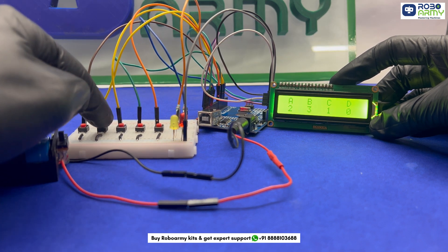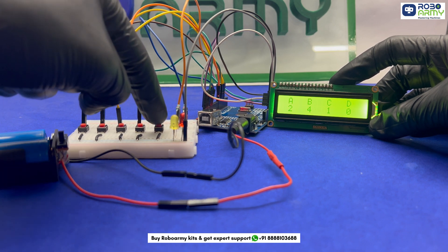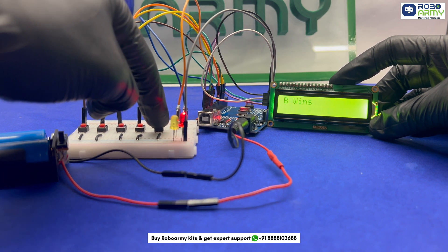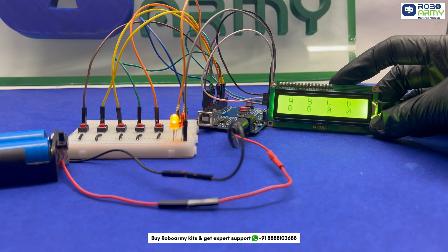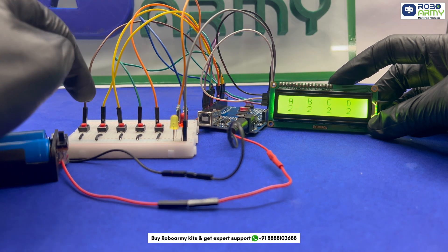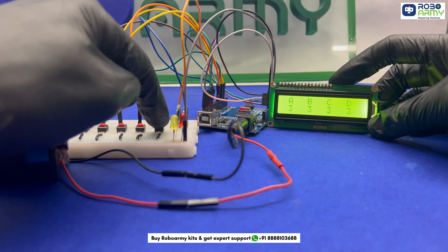For example, if candidate B has the most votes, the LCD will display 'B wins'. If no votes are cast, it will display 'no votes polled'. And if there is a tie, it will show 'vote tied'.